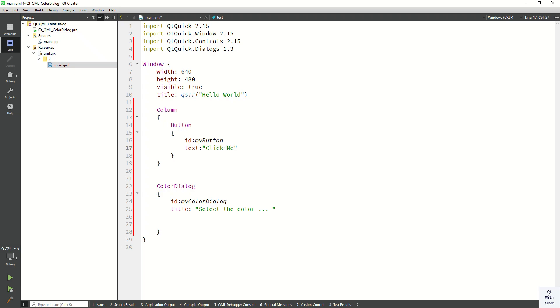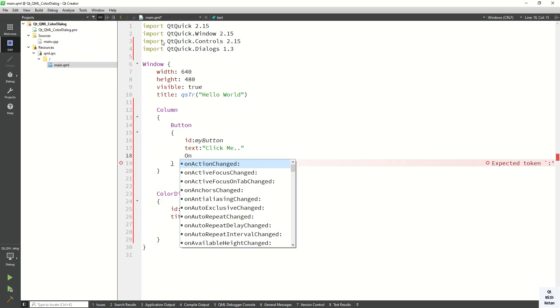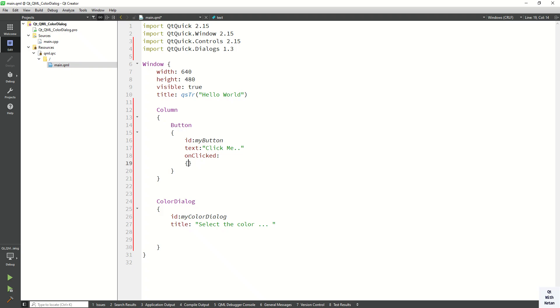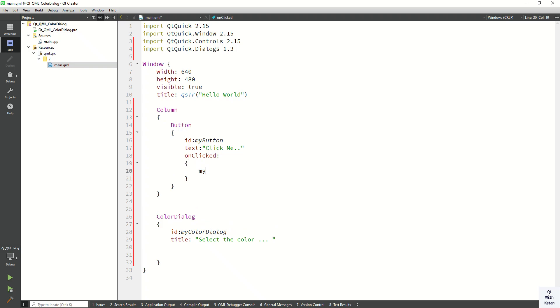Click me. Now let's create the on click event and open the color dialog.